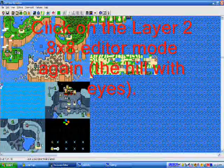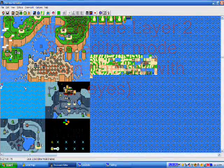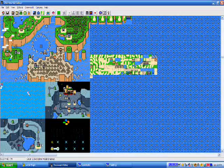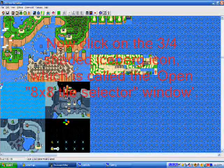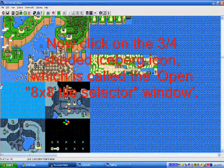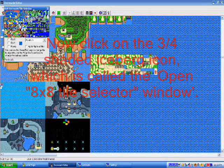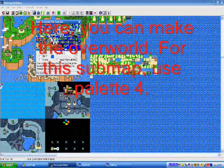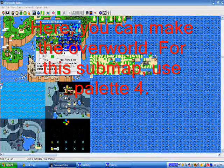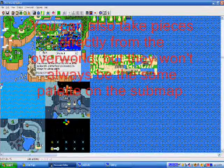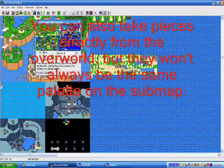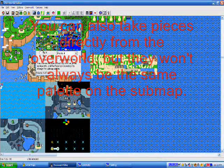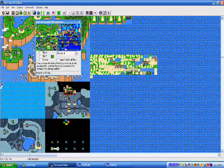Click on the Layer 2 8x8 editor mode again, which is the hill with eyes, which is kind of creepy, I know. But get used to it, because it's in all modes of Mario games. Now, click on the 3-4th shaded iceberg on the top, which is the open, yeah, just what I did in the video. Sorry, I forgot what the name was.